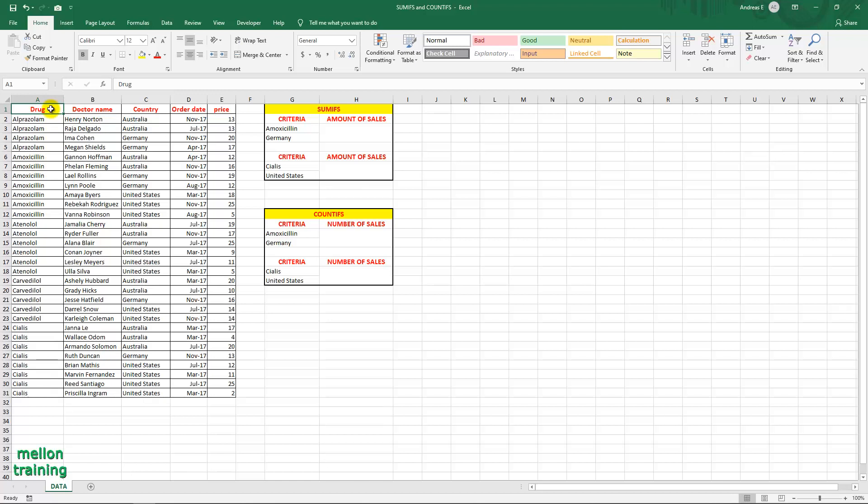Hi everyone, in this video tutorial we are talking about SUMIFS and COUNTIFS formulas, so let's dive in.